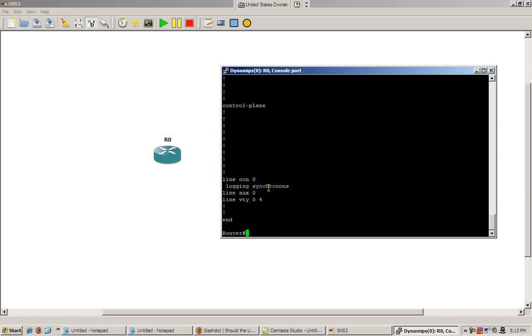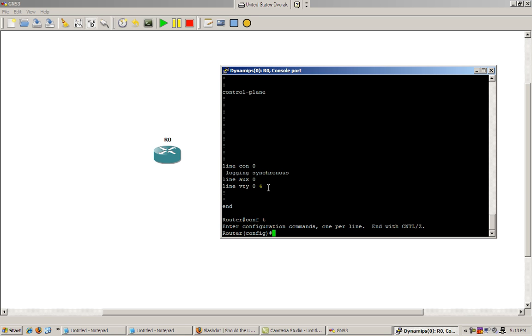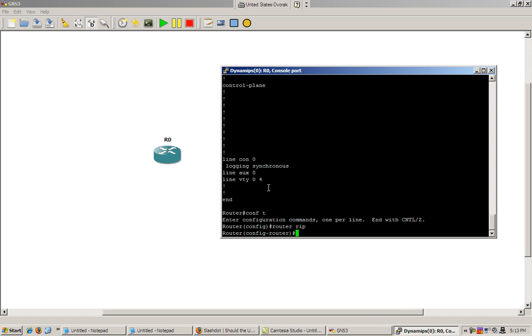Oh, we forgot to configure RIP. So we'll go back to configure mode. Pretty easy to configure RIP. Router RIP. That works.